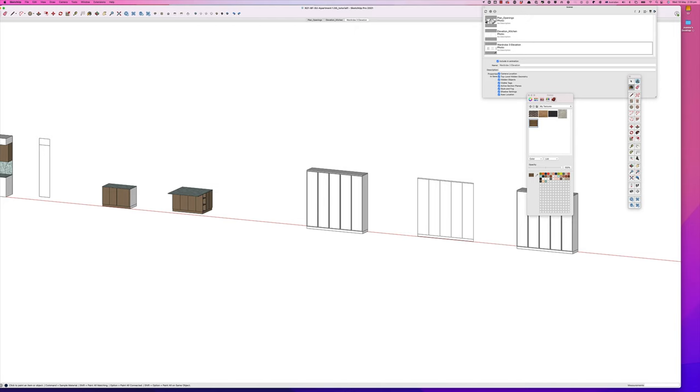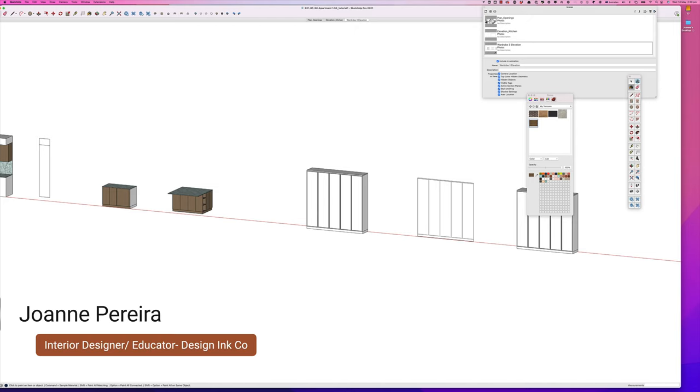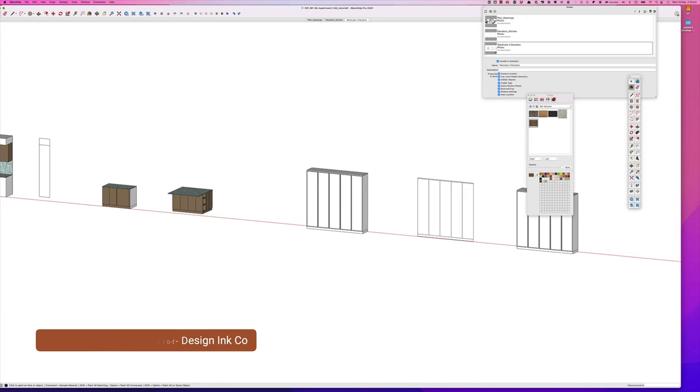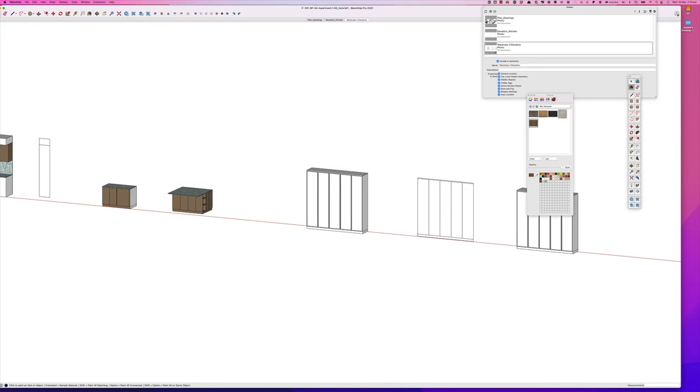Hello, this is Joanne of Design Inc Co, and this is the third of the series of short videos about creating joinery or millwork in SketchUp. I'm taking you step by step through the process of drawing up a simple wardrobe in SketchUp, so feel free to follow along. You can use any model that you have; the principles are still the same.